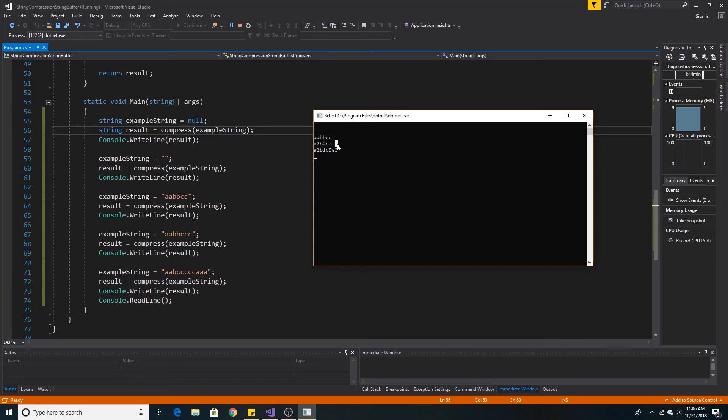When we compressed 2 A's, 2 B's, and 3 C's, it returned A2 B2 C3, the compressed string, because the compressed string is shorter than the string that was sent in.